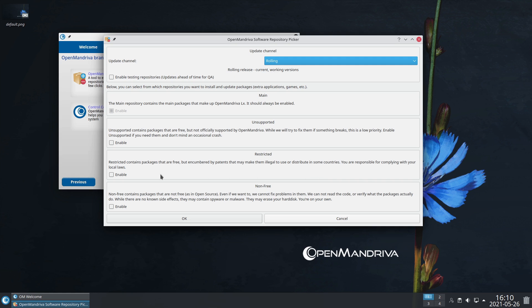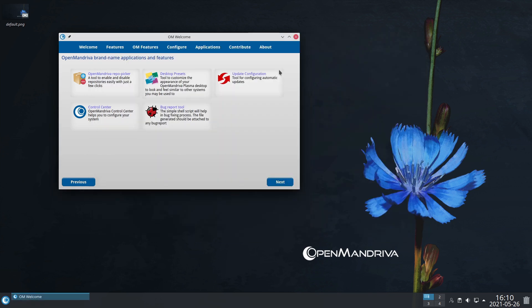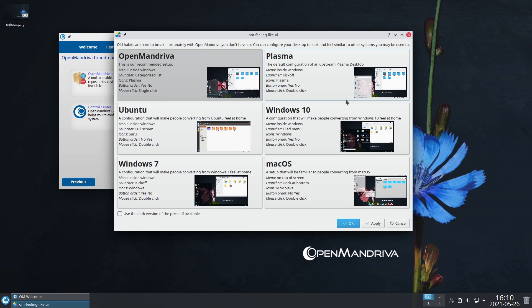We have restricted packages that are free but encumbered by patents that may make them illegal in some countries, so you're responsible. Then they have non-free. This is a really good way of handling all these types of things that some distributions have a difficult time working with.